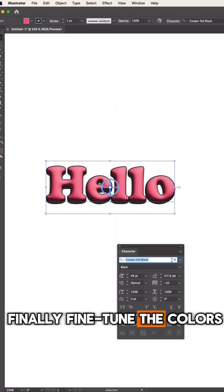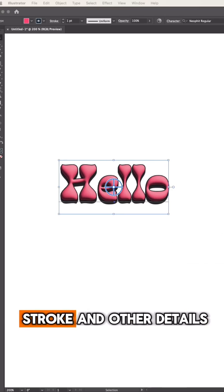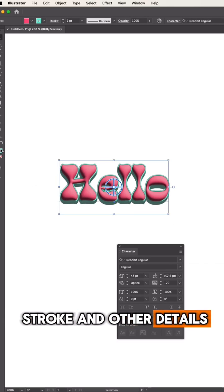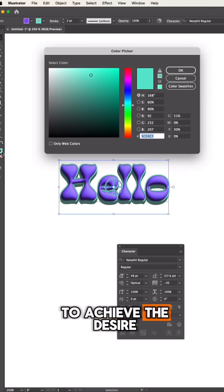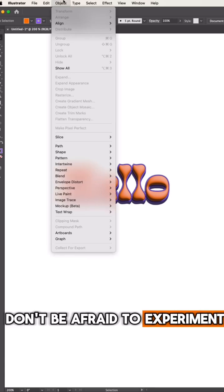Finally, fine-tune the colors, stroke, and other details to achieve the desired look. Don't be afraid to experiment.